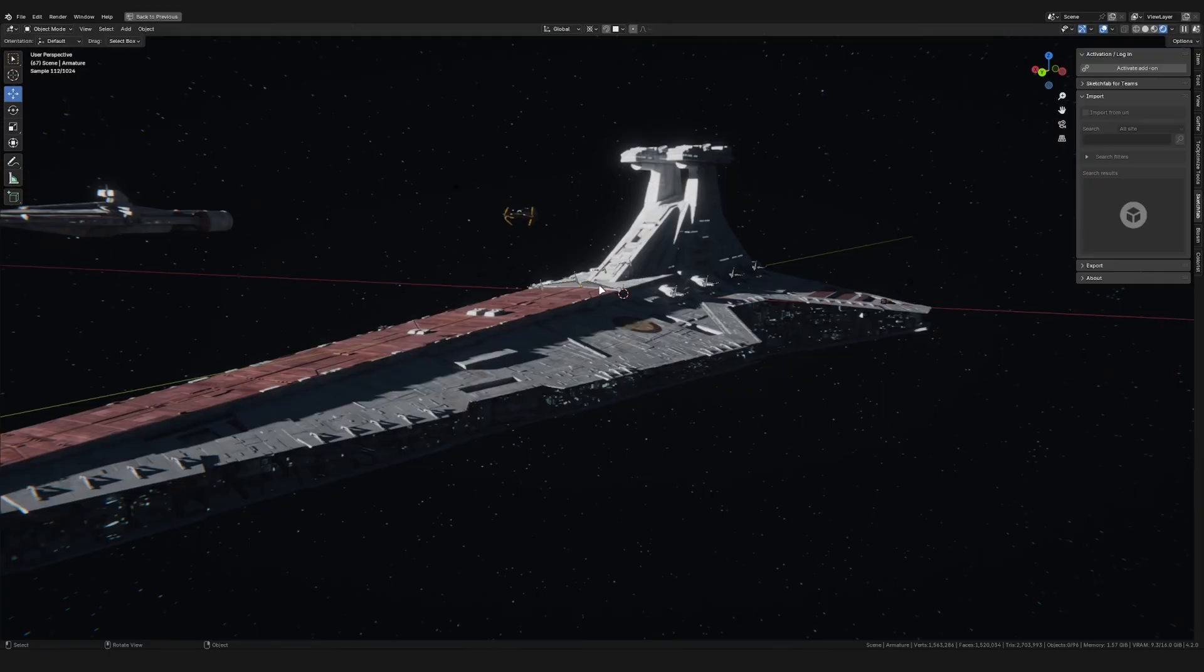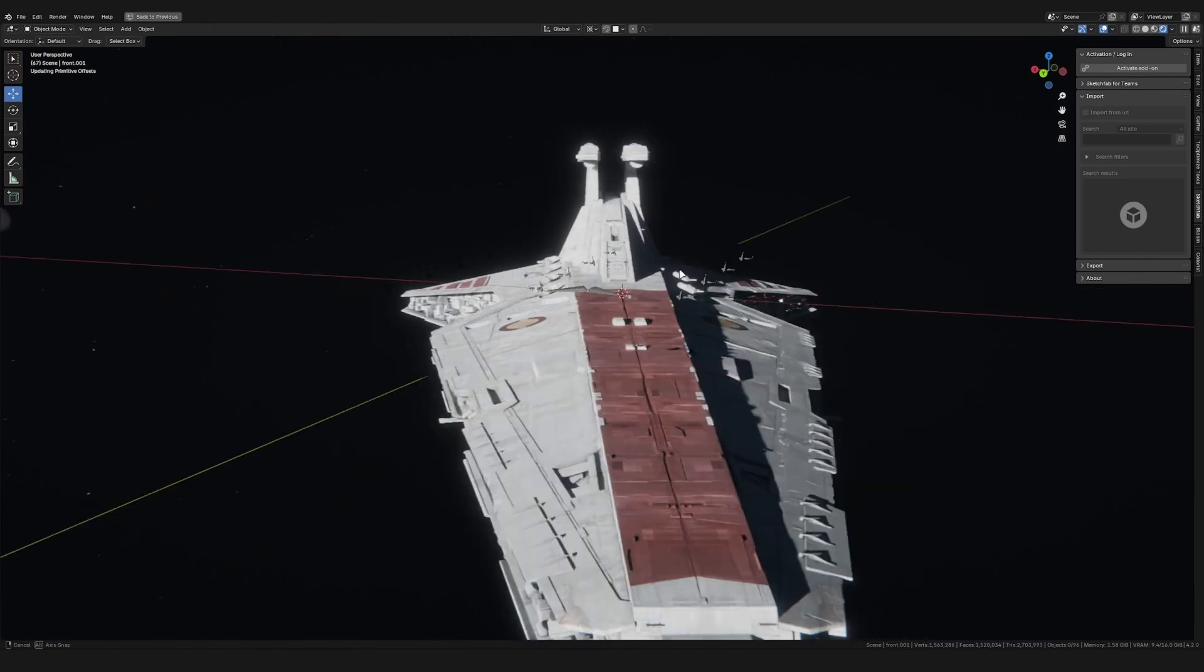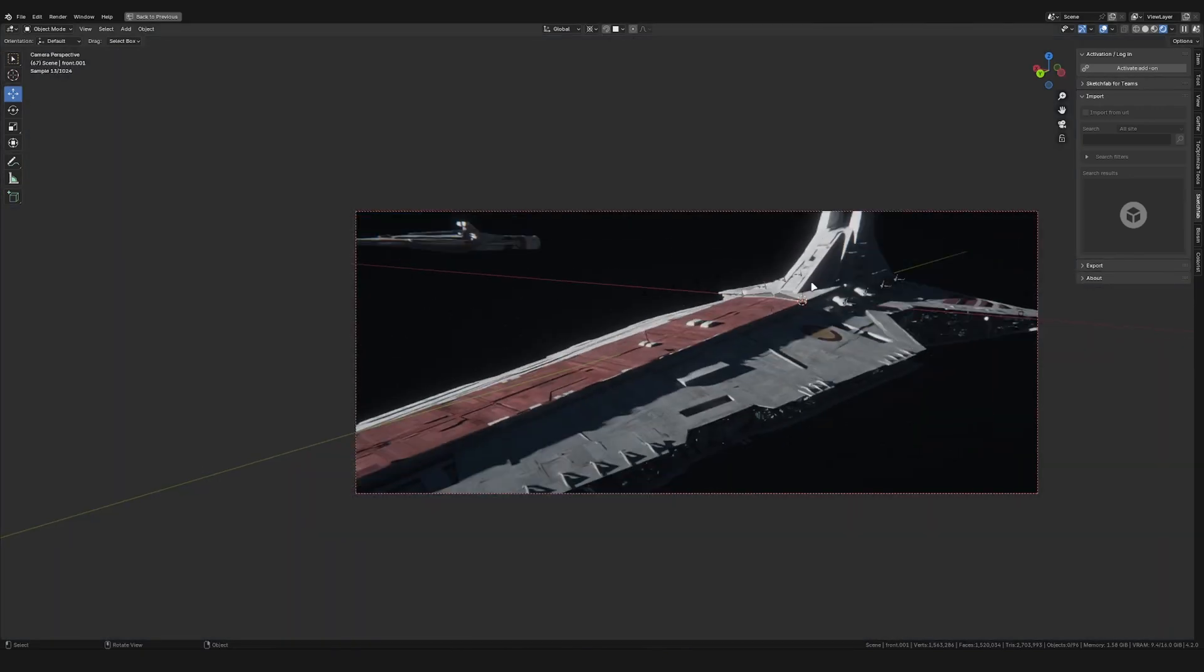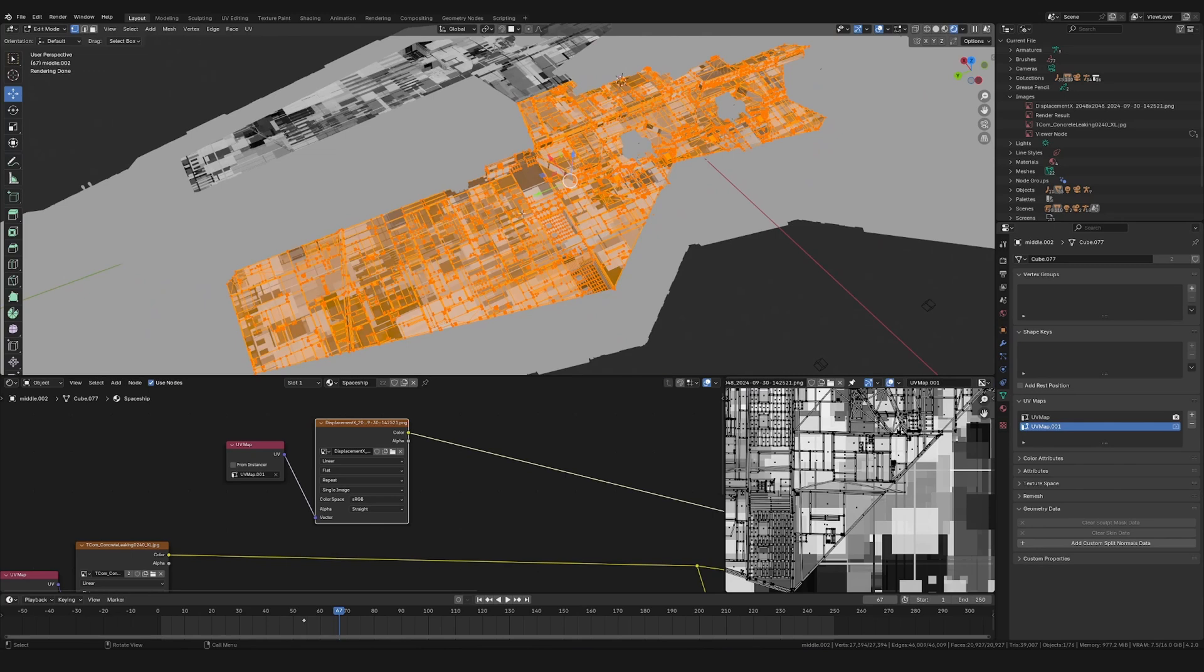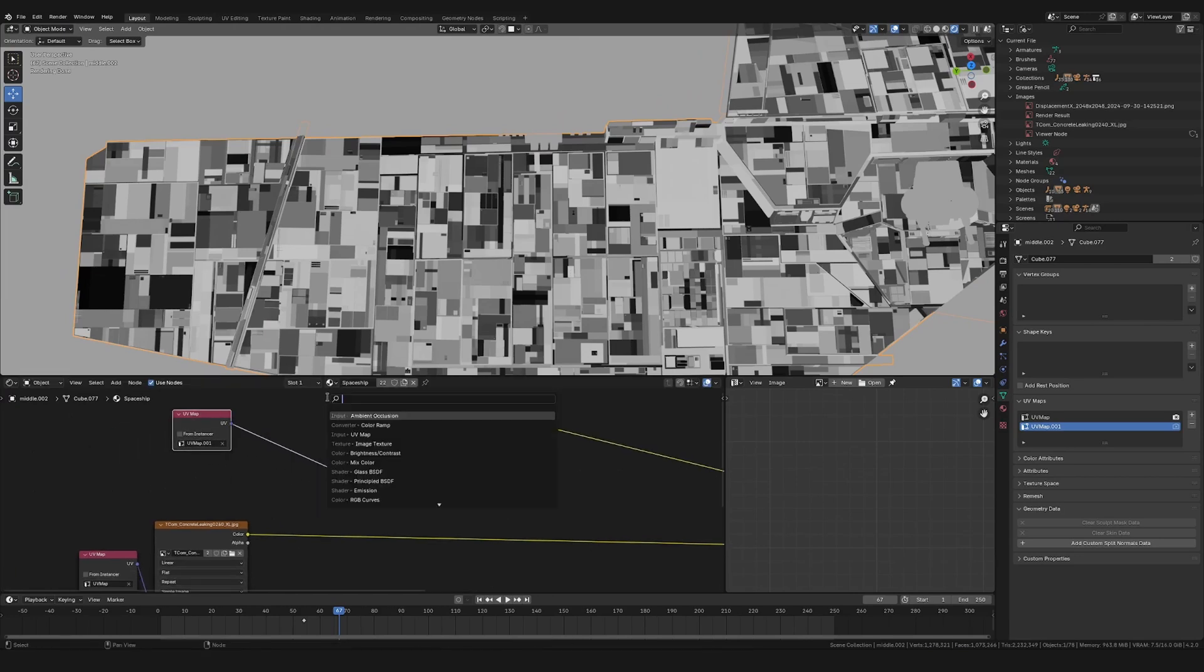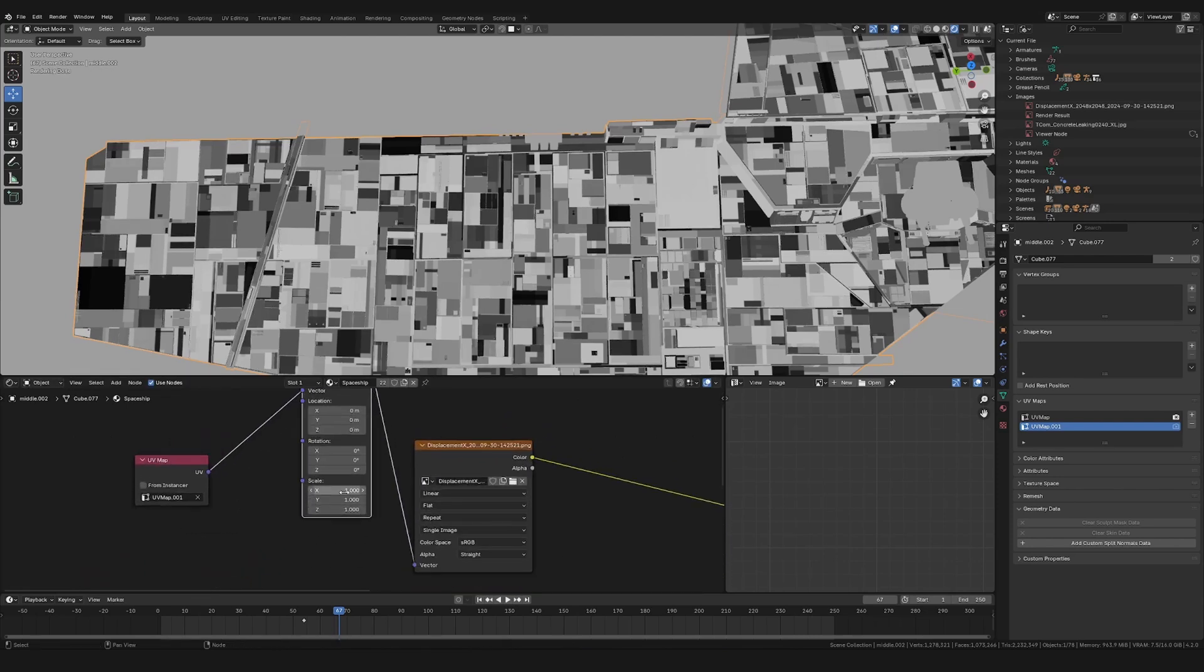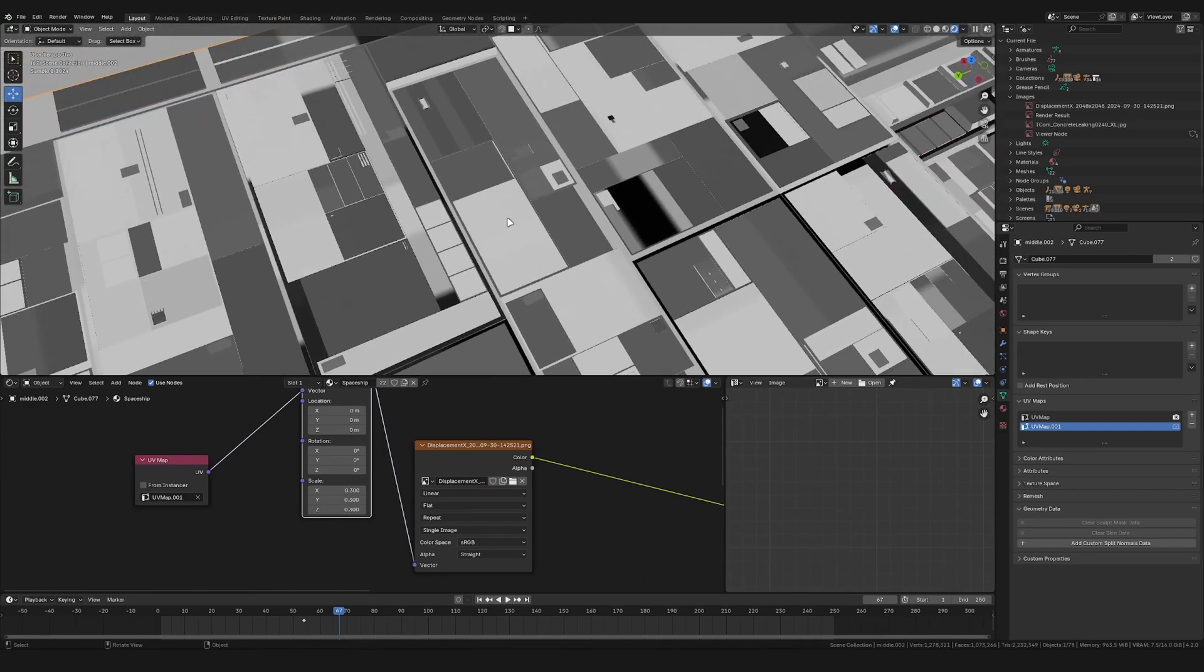It's not too important what the details are on this texture. It's just important that we have some squares with different shades of gray. You can download these textures I'm using, including this model here, this spaceship model, in the description for free on Patreon if you become a free Patreon member. So currently we are using the old UV map, so let's select everything, press U, Smart UV Project. Like this. Then let's add in a mapping node. And let's decrease the scale to something like 0.3.